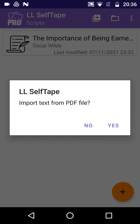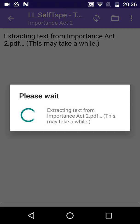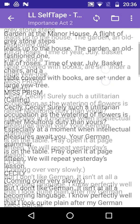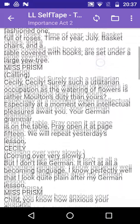The app asks for confirmation before importing the text from the PDF file. Note that some PDFs contain just images of the text rather than the text itself, in which case LineLearn will not be able to import the text directly, but more about that later.